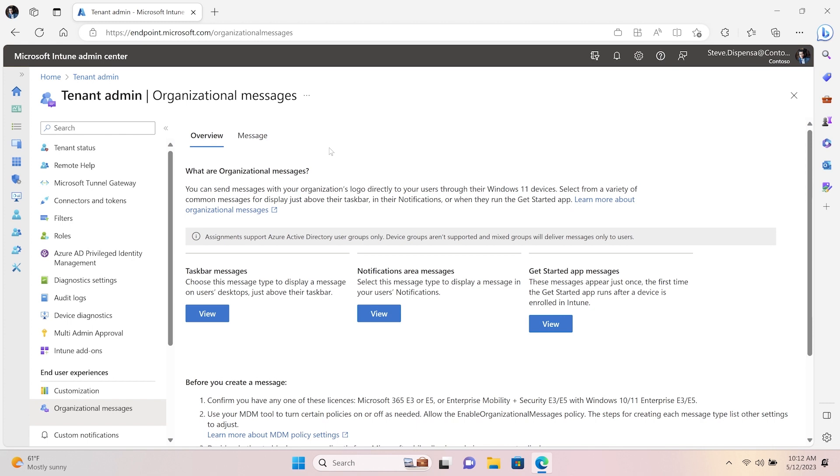You can target a call to action to a specific Azure Active Directory user group and deliver a branded personalized communication to people that delivers on Windows 11 surfaces, such as the Notification Center, right above the taskbar, and within the Get Started app.